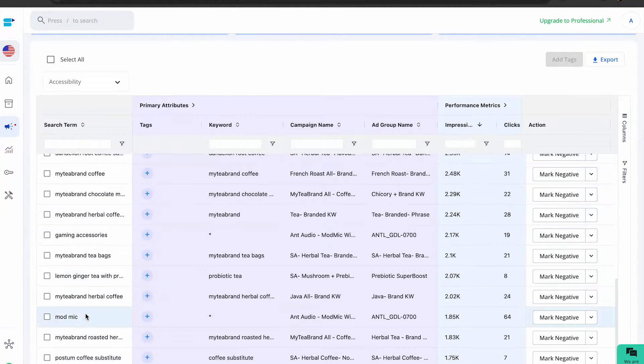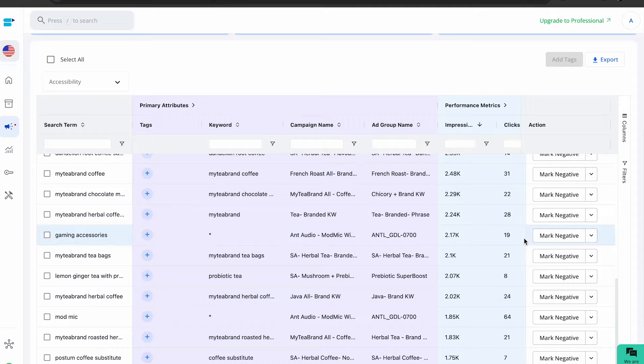By adding negative keywords to your Amazon PPC campaigns, you are essentially telling Amazon not to display your ads when someone searches for those specific terms. This helps you target your ads better, ensuring they are seen only by the most relevant audience.